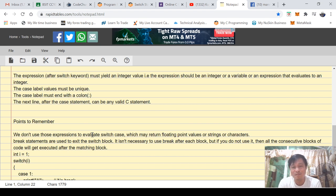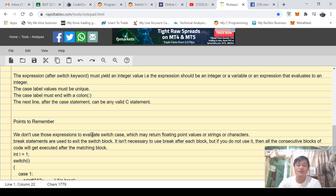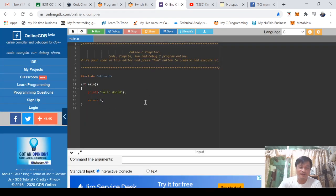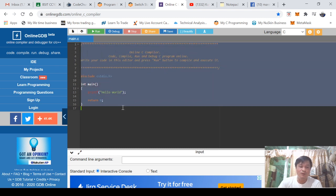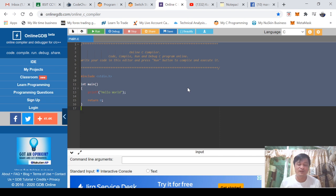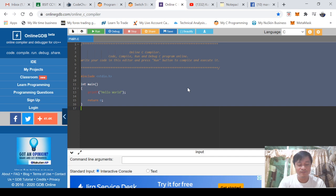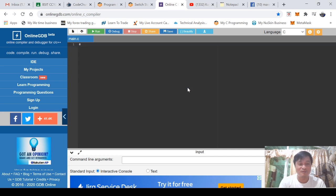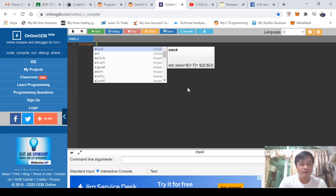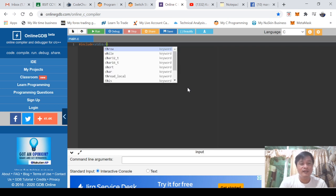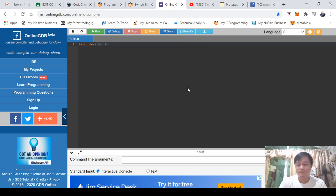What I'm going to give you as a sample is actually similar to the one that I gave you in the previous video, but this time instead of using nested if, we'll be using the switch statement.